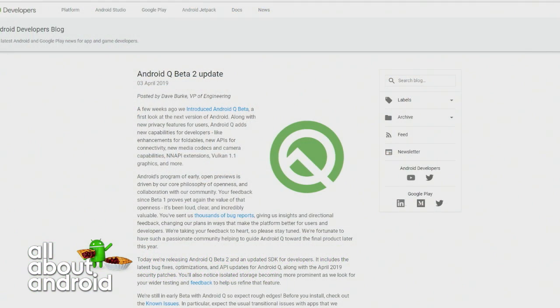Apparently Google very quickly updated its Android Q beta to Beta 2. I think it took like a week and a half after their initial release. So we're on Beta 2 now. I would dare say it's less stable than Beta 1 — I've run into more issues on this for sure than Beta 1.